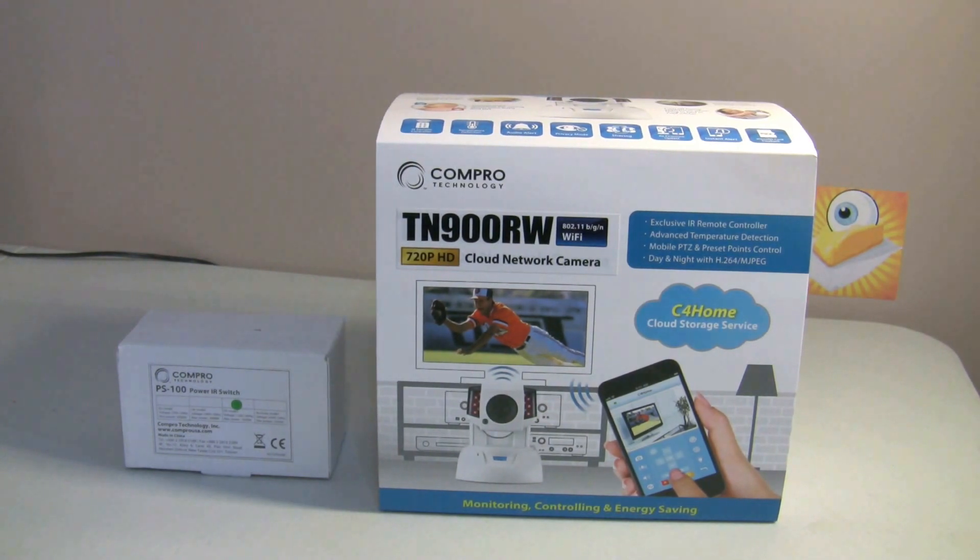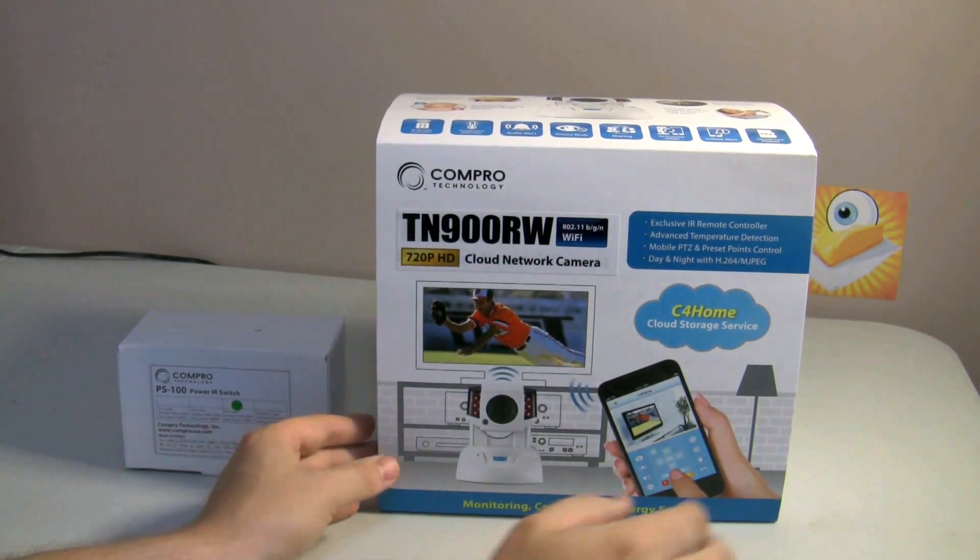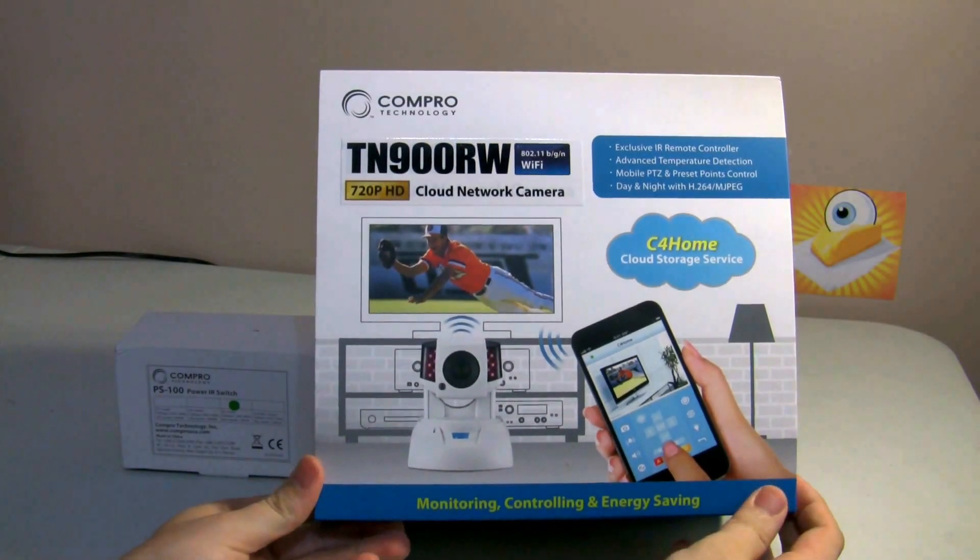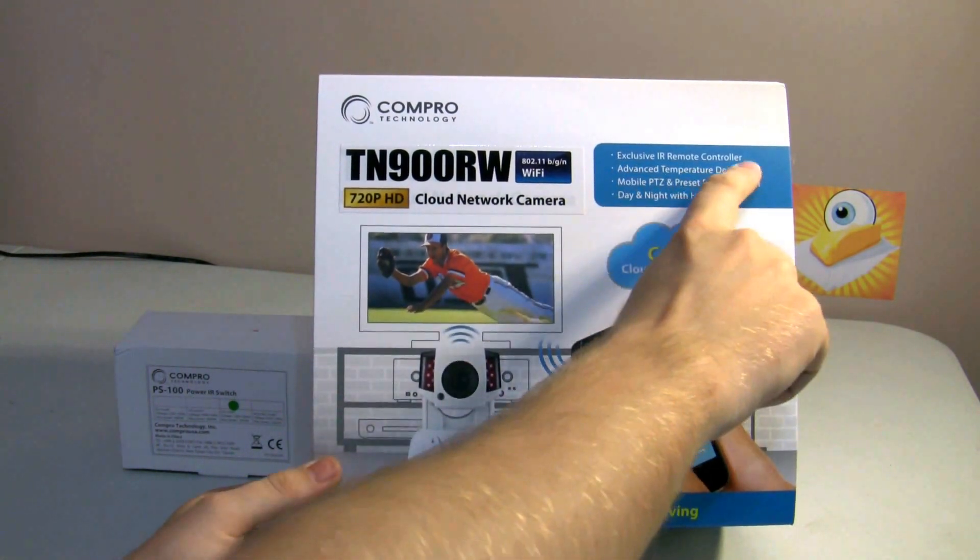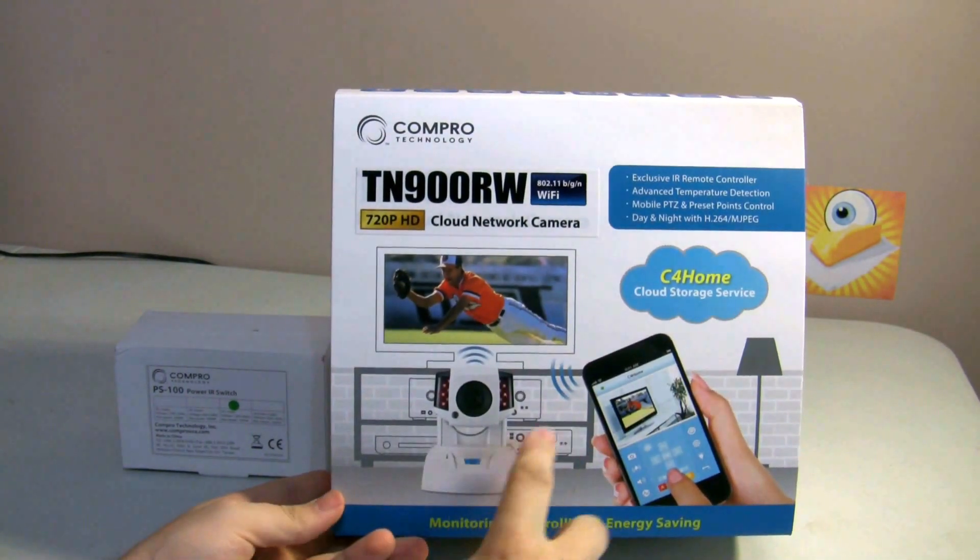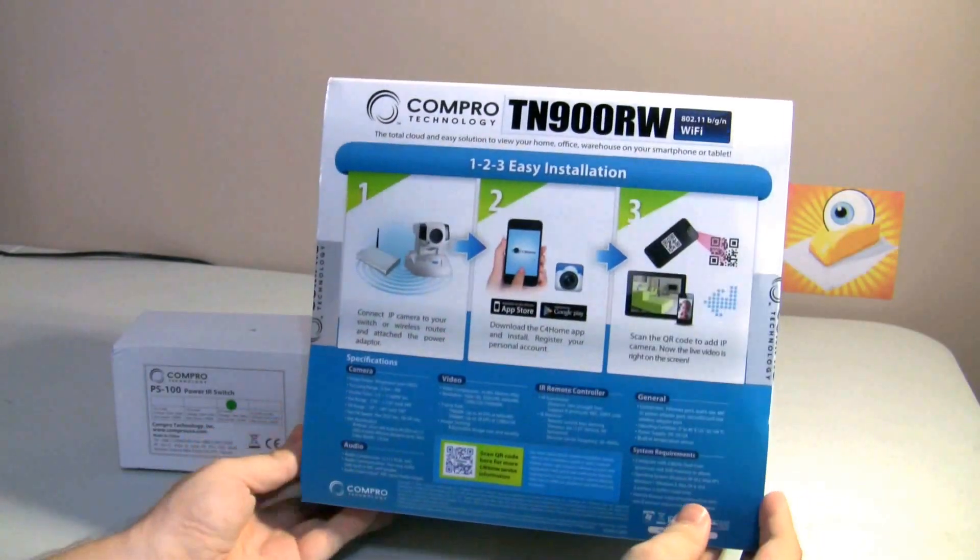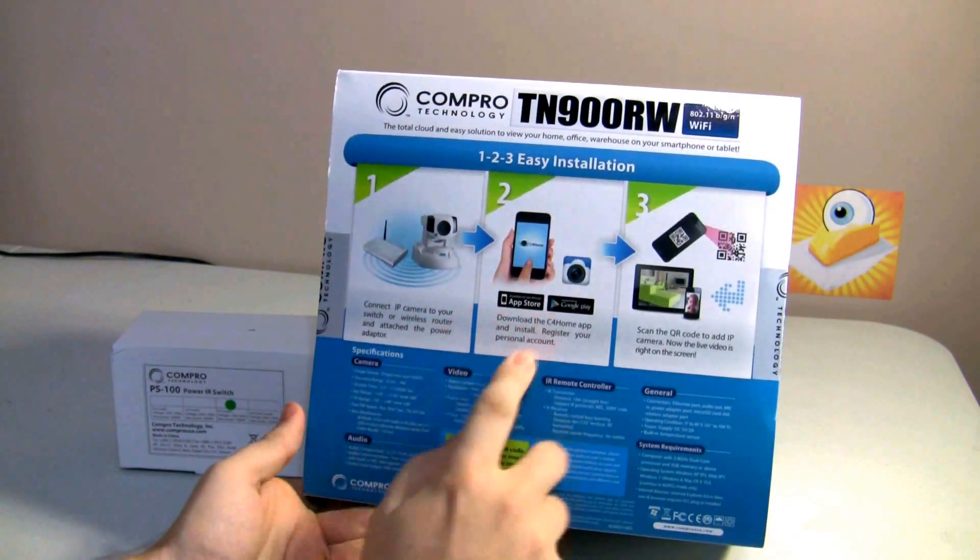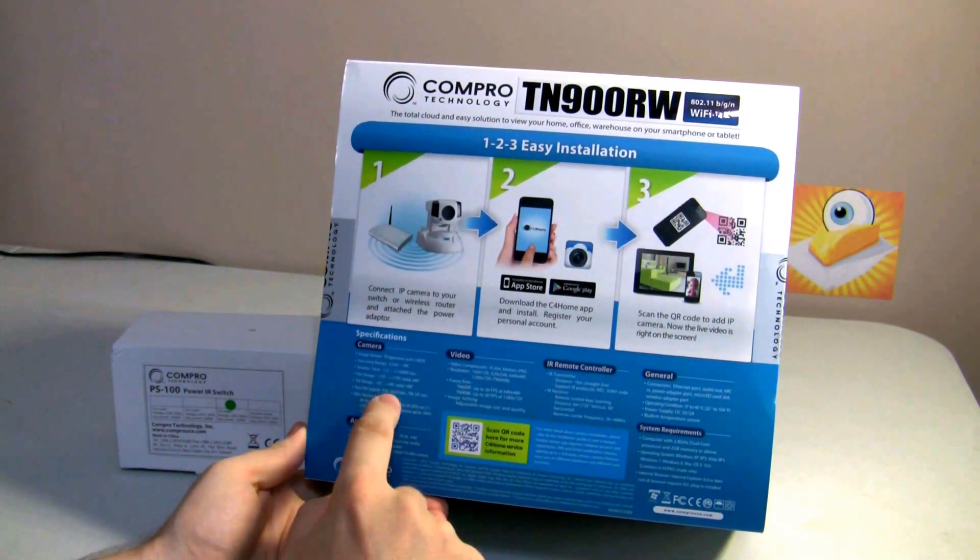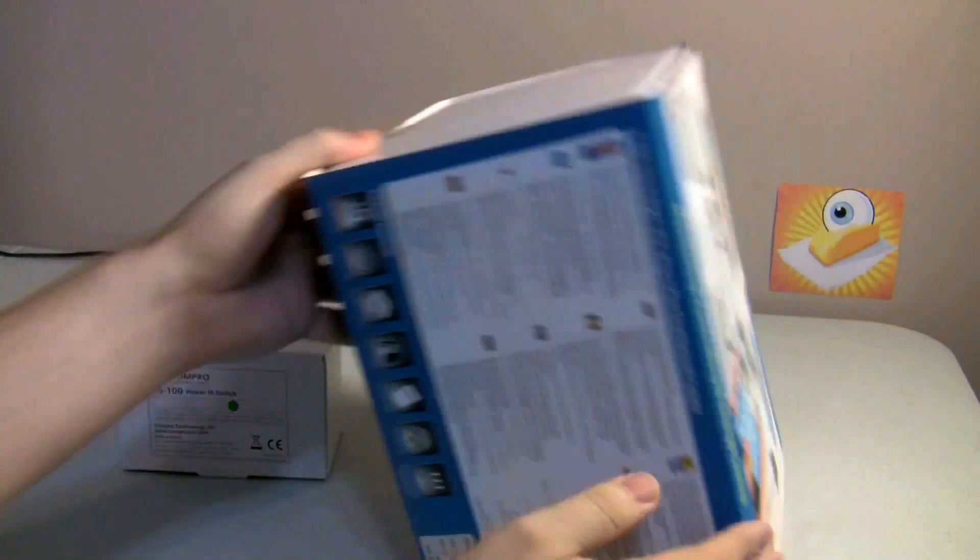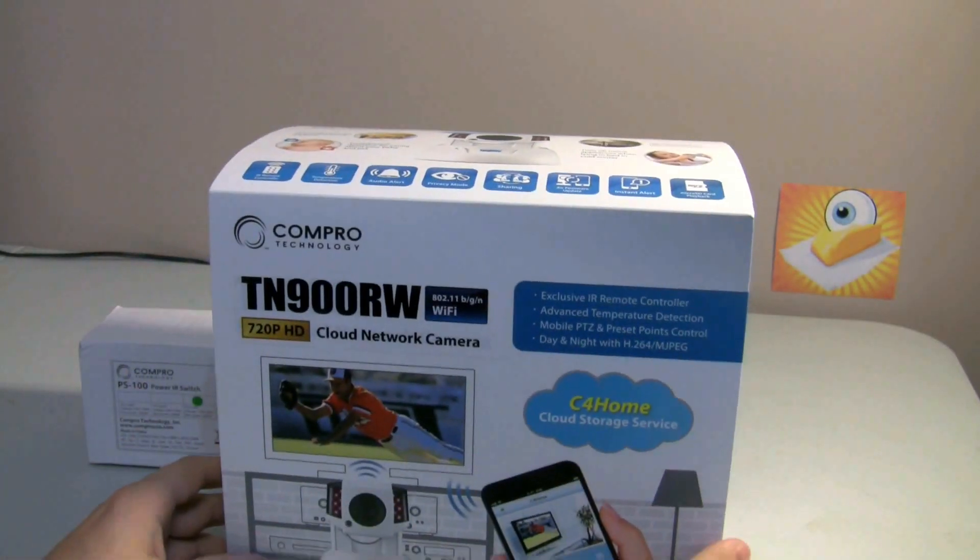Okay, so we're going to do the unboxing of the TN900RW. But first, a quick look at the box. You can see it has a unique feature of the exclusive IR remote controller, advanced temperature detection. Then the standard camera features: mobile PTZ, preset points, day and night with infrared. On the back you can see we're going to be using the C4 Home app for all of this. We've looked at that in the past. Some of the specifications. And then on the bottom, a picture of the package contents.